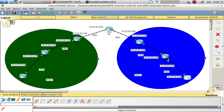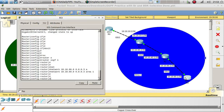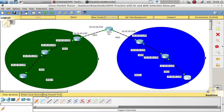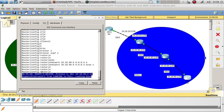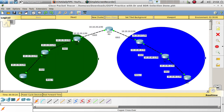Let's fast forward to make sure this is correctly configured. We now have a neighbor relationship with 10.10.60.2, which is router 2. So that's good.